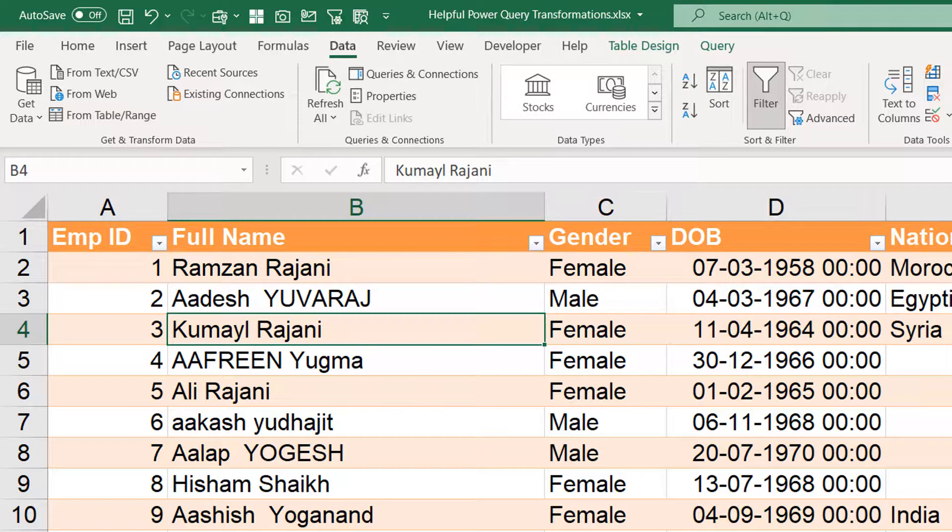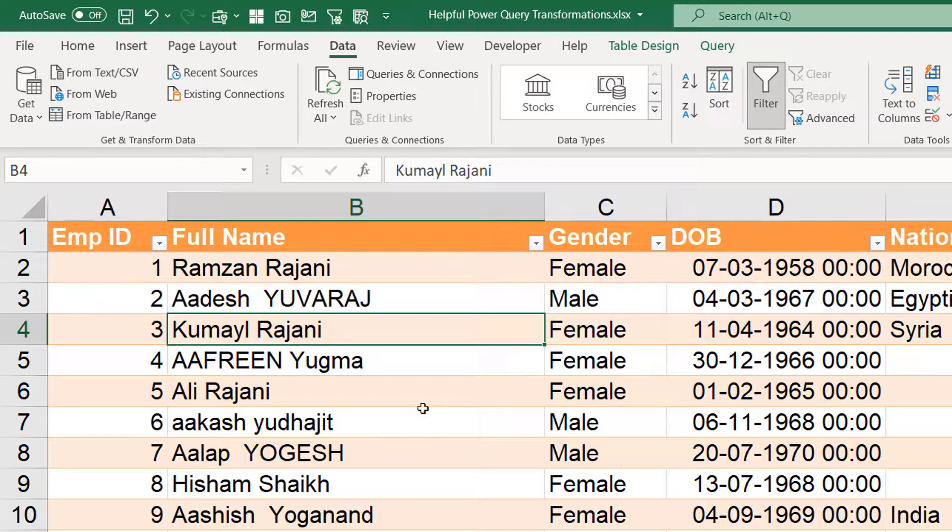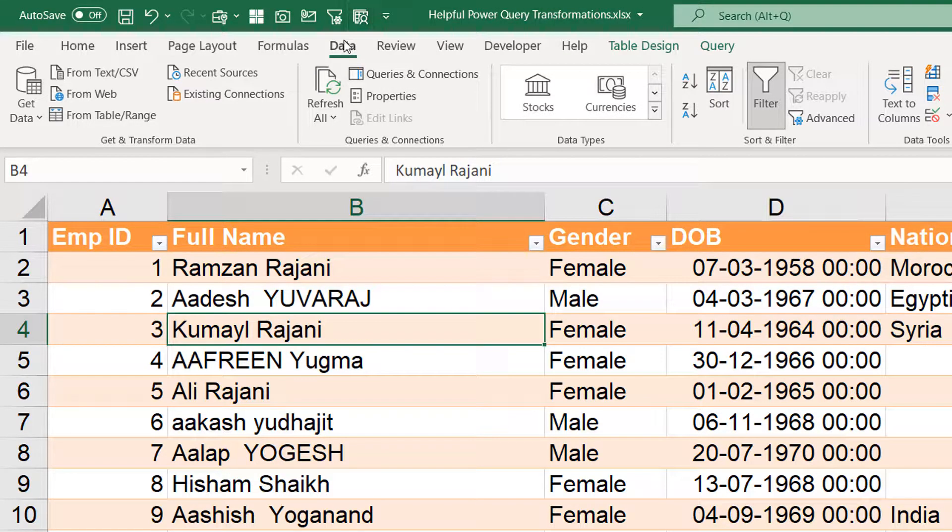I wanted to do editing in this query only. It means when I do the changes in Power Query and when I come outside it should be applied on this one sheet only. So how do we do that?